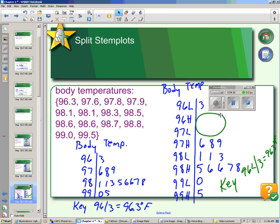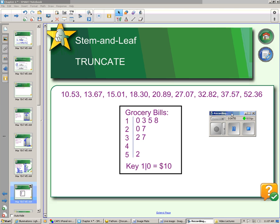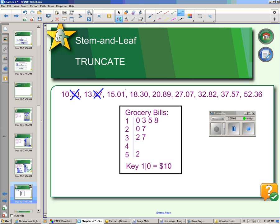So that's a split stem. It's useful when the data is very compact and you want to spread it out. Another thing you can do is truncate your data. You would truncate your data when your data is very spread out and you want to condense it — so it's exactly the opposite of the split stem. When you truncate the data, you just chop off the ending part that you don't want.